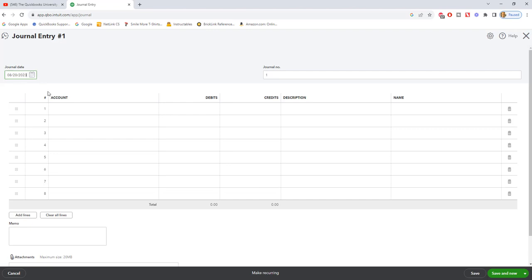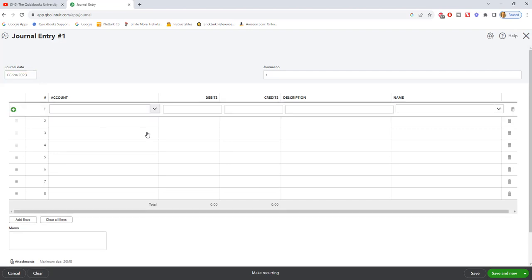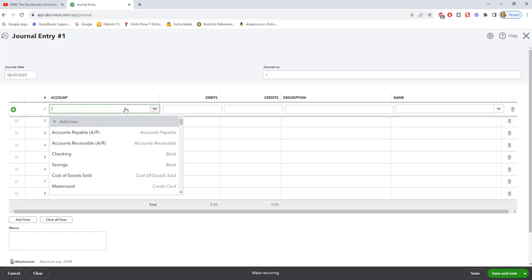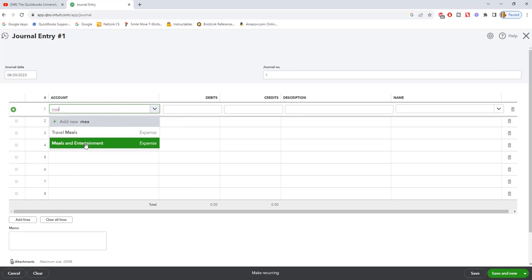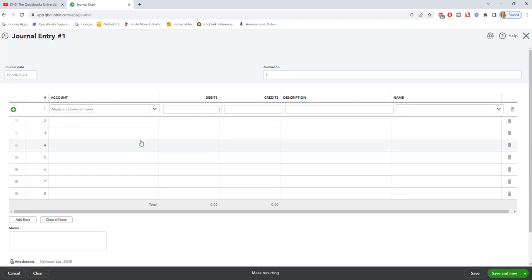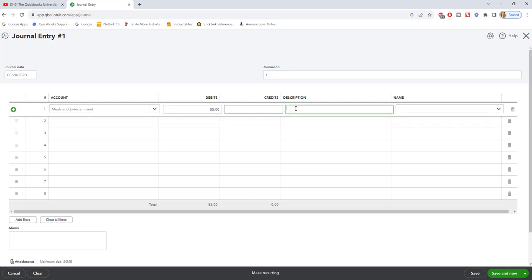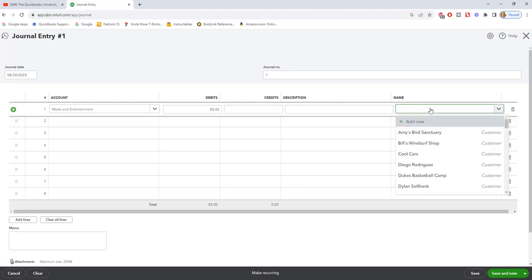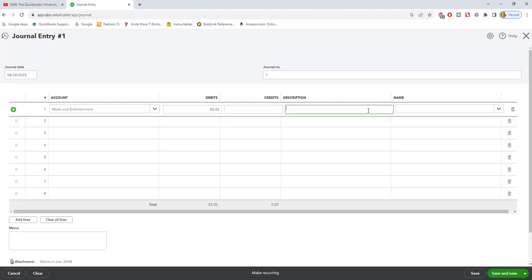Let's go ahead and record this. We'll say it's 8/20 and we're going to say the account will be meals, meals and entertainment. A debit is an expense, so we'll make this one fifty-five dollars, a little bit different. So a debit increases an expense - meals and entertainment expense, we're going to increase that. You can put a description here and you can put Bob's Burger Joint if you want to, but you do not have to.